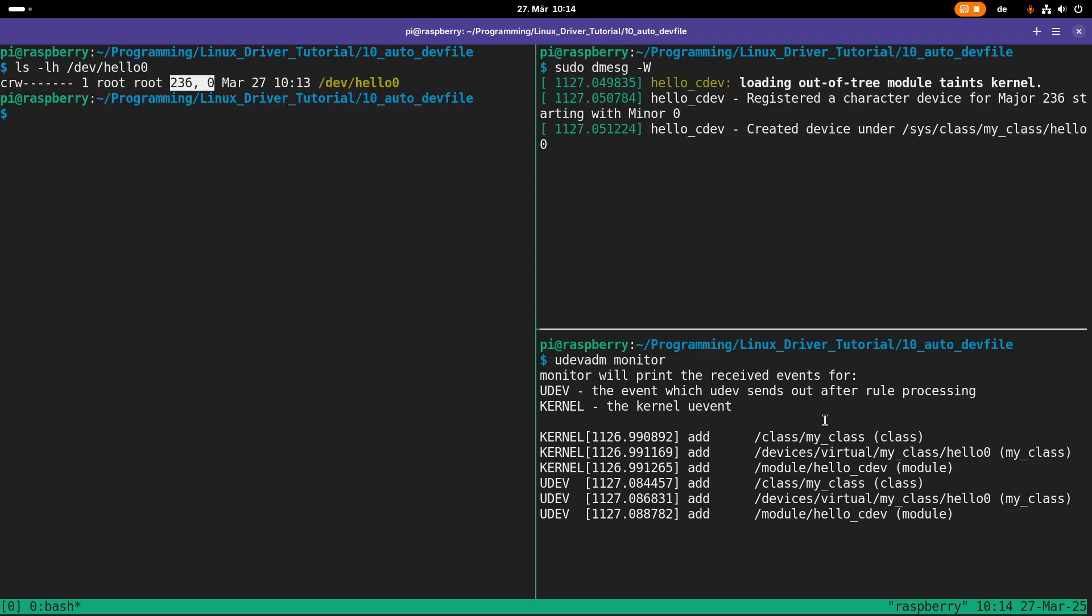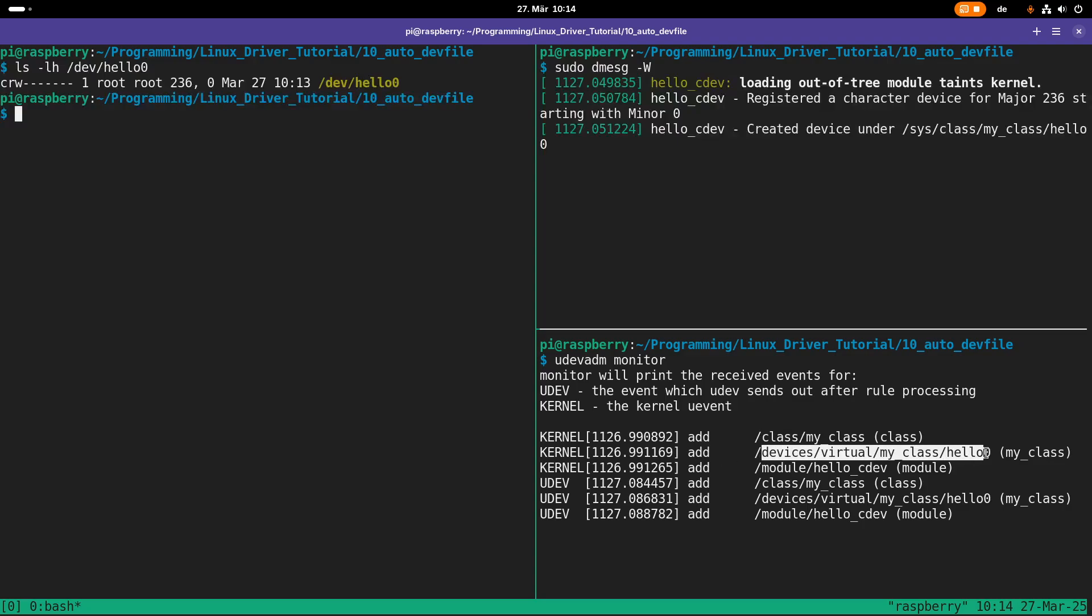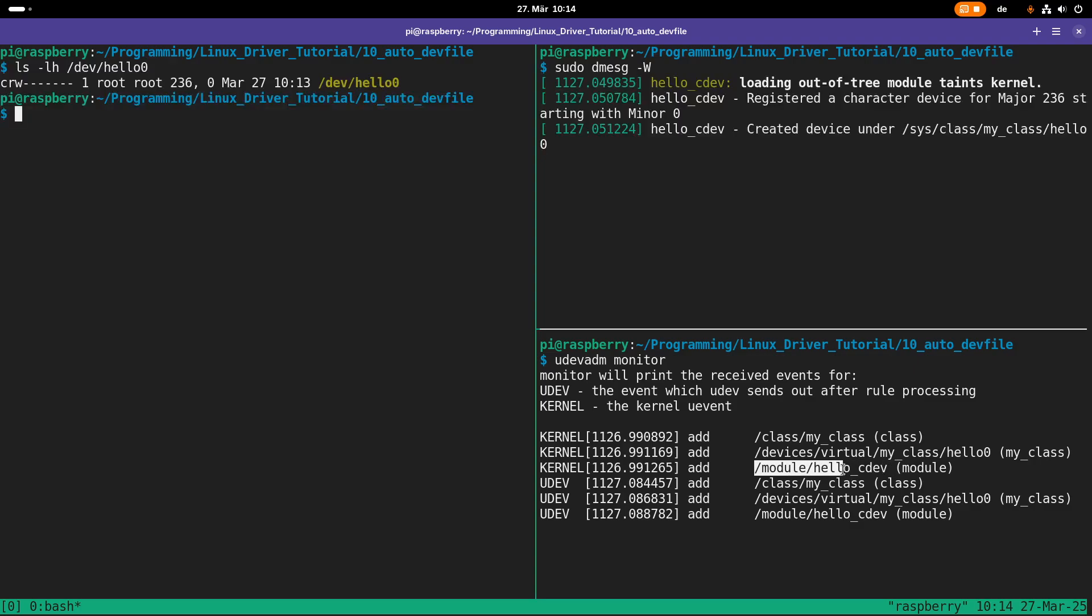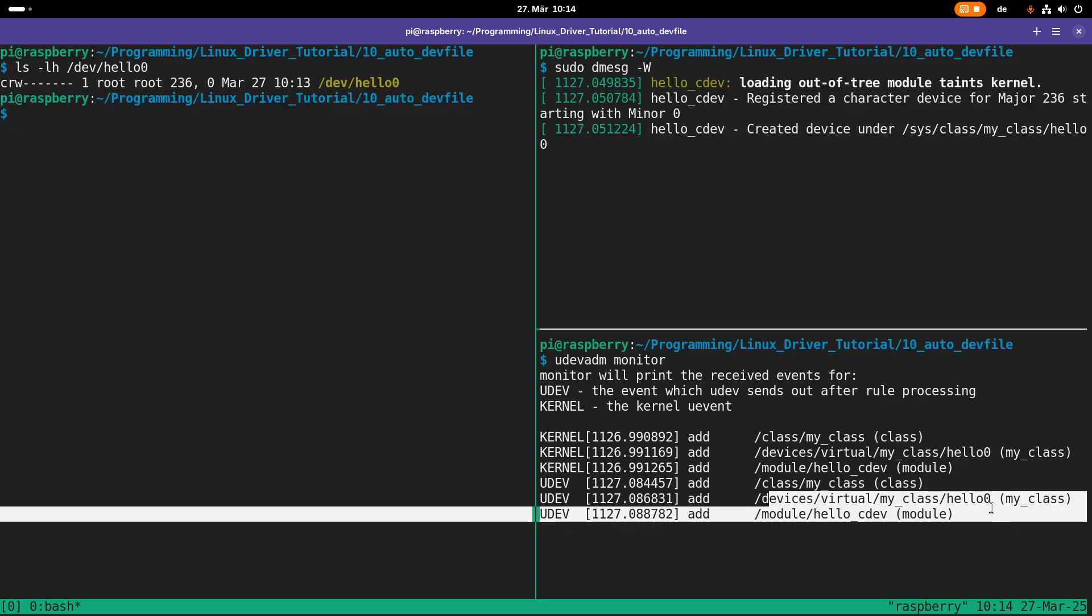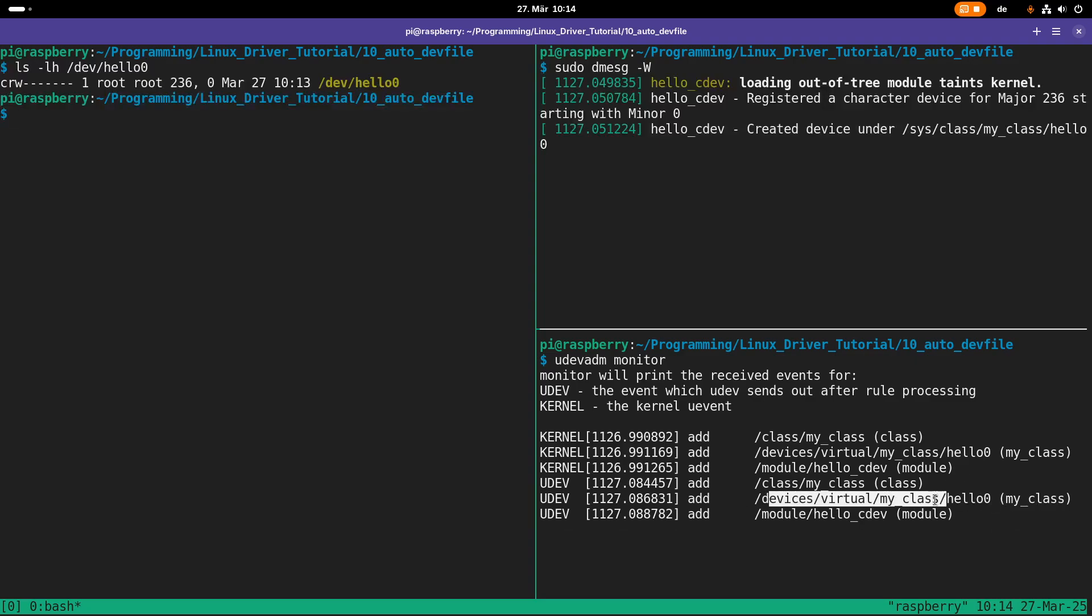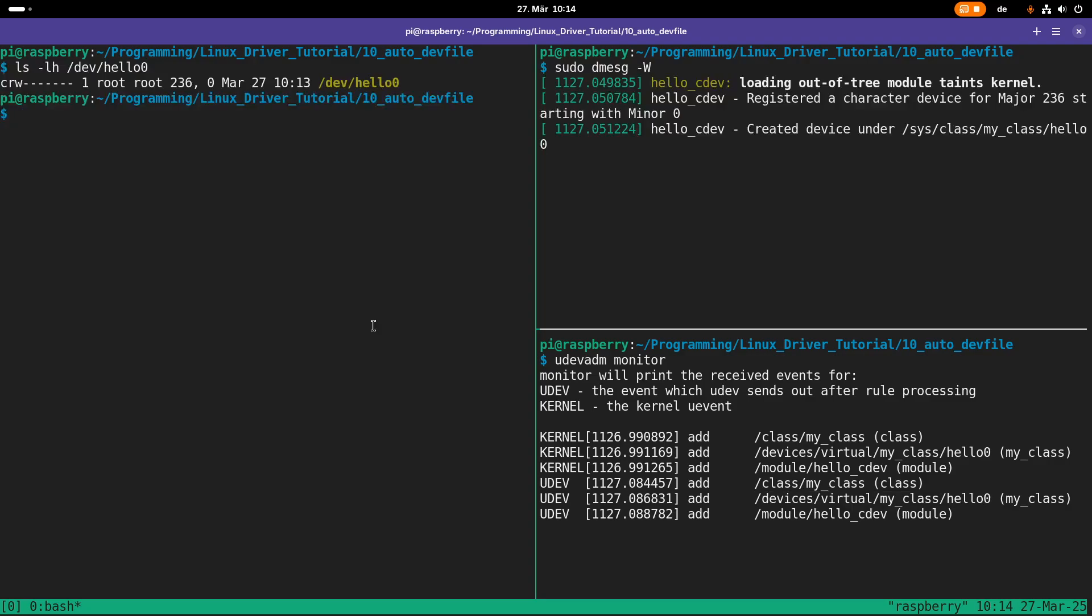Let's take a look at this udev log here. First the kernel added the class my_class. Then the kernel added the device my_class hello0. The kernel added the module hello_cdev. Now udev added the class my_class and it added the device. By adding the device, udev automatically created the device file here for us. That's basically what we can see here.